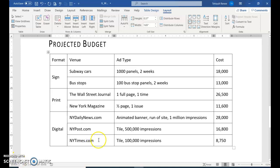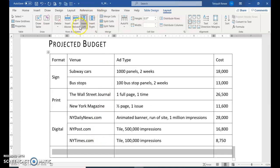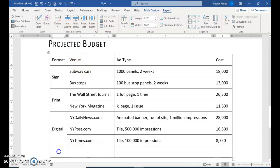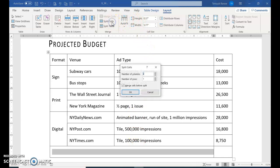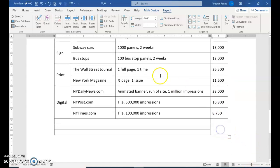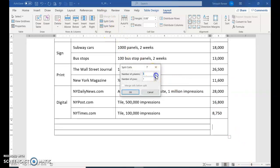Click in the cell that has newyorktimes.com. Then choose Insert Below, and it inserts a new row below. Select the first three cells, leaving the cost one by itself, and choose Merge Cells. In that first cell, choose Split Cells. We want one column but three rows. Click OK. Do the same thing for the cost cell: Split Cells, one column, three rows, and OK.